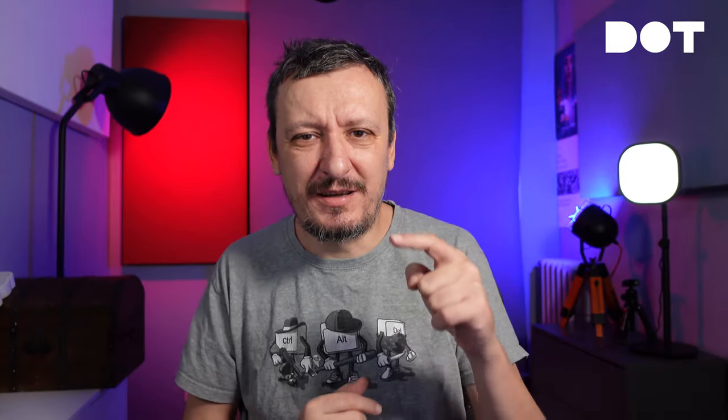Custom metrics mean we can create any metrics we want and use them for assertions. Both custom and built-in metrics are based on a few metric types: counters, gauge, rates, and trends. If this sounds familiar, that's probably because you've already used Prometheus. Those are very similar — if not the same — types of metrics used in Prometheus. You can see the connection: Grafana Labs has Grafana, which works very well with Prometheus and so on.